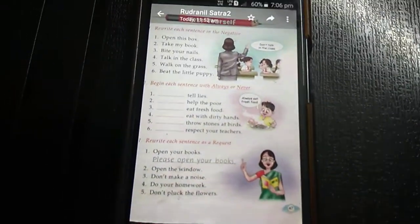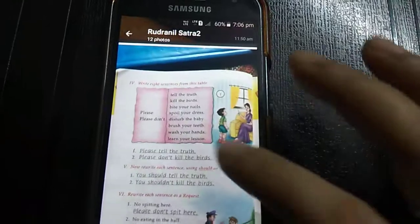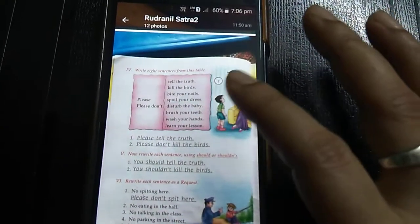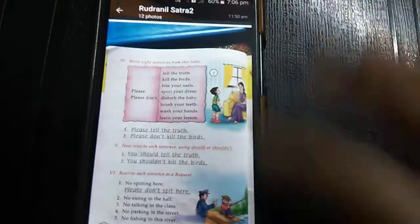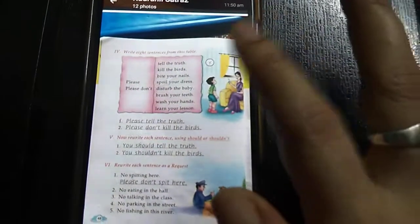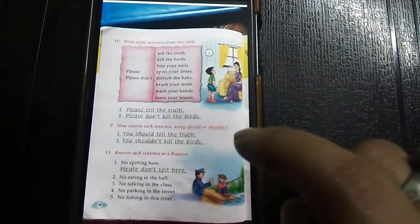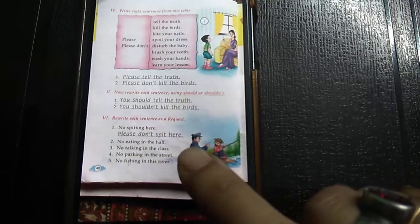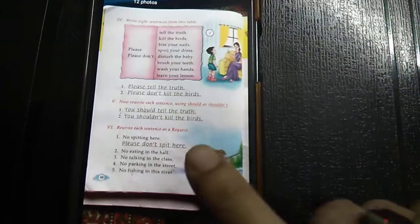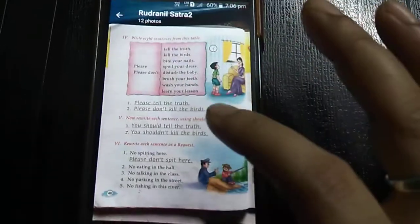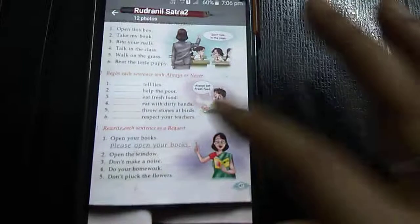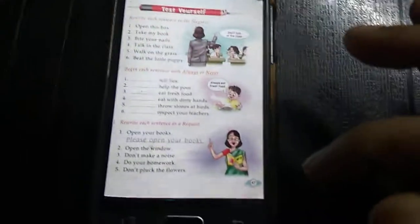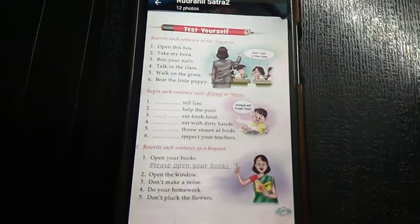Numbers one, two and three on page 47 will be your homework. For the next exercise, write each sentence from the table — no need to do numbers four, five, or six, and no homework from page 48. Only page 47, numbers 1, 2, and 3 are your homework. That's all for today. Thank you.